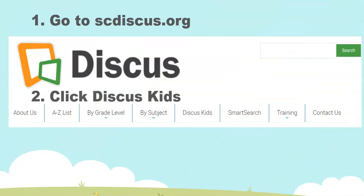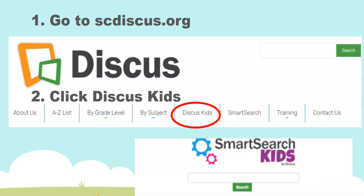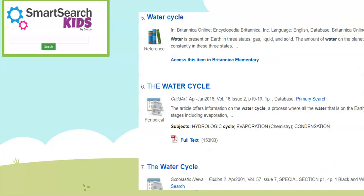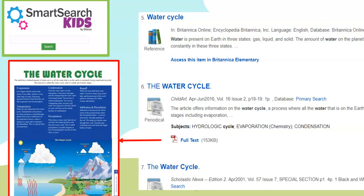Let's go to Discus Kids. From the main site we would choose Discus Kids, and you'll find a Smart Search Kids search interface here. If you're looking for a topic — let's say water cycle — you would type in "water cycle" and then view your results. Notice here we have three results of a very long list; the first one is from the database Britannica Elementary and the next two are from Primary Search. You can click on the full text of the articles to view the full article, here from Child Art Magazine, and see an image of the water cycle.